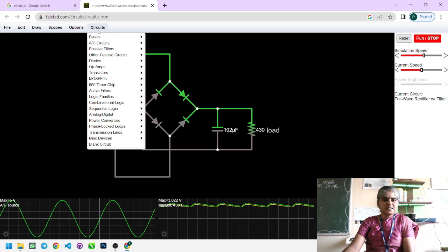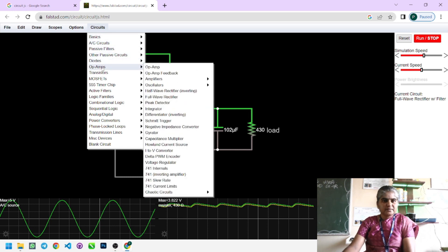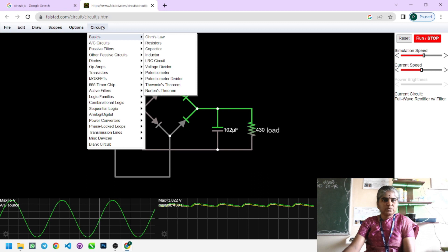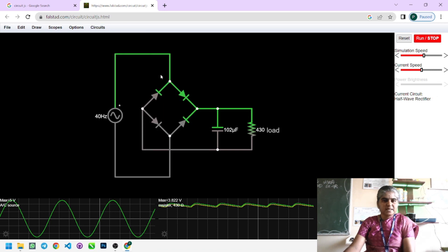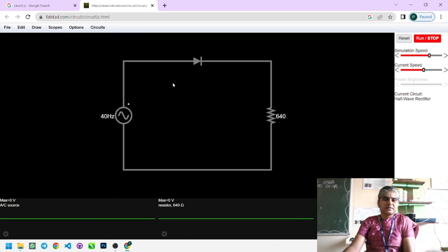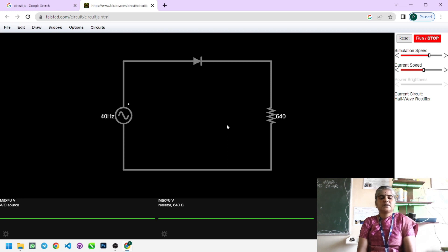Let us see the concept of a rectifier. From the circuit options, a diode is available and from this a half-wave rectifier can be selected. For implementation of the half-wave rectifier without a filter, we need one diode, one transformer, and one resistor in the practical concept.